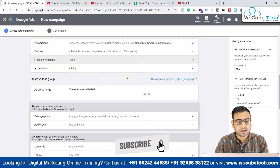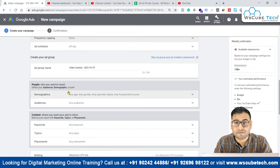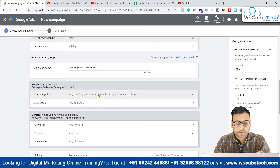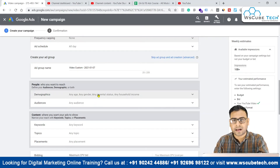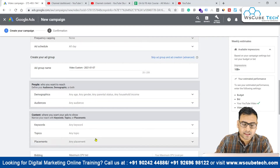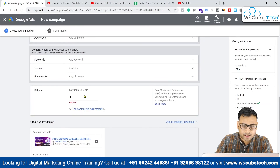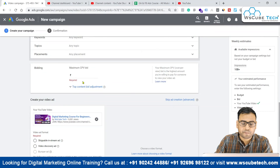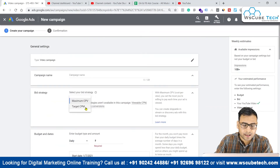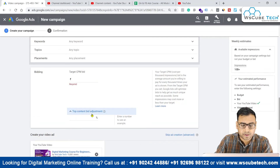Coming down to the ad group level, you have the option of selecting your demographic — where you actually want to show your ad. This is very similar to what we studied in display campaigns: the same kind of audiences, targeting placements, keywords, topics — everything is similar to display campaigns. Then you have bidding: if you selected Maximum CPV you enter your CPV bid here; if you selected Target CPM you enter your target CPM bid here.